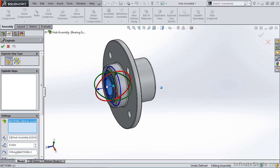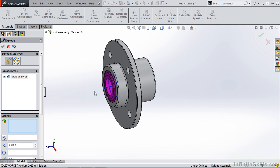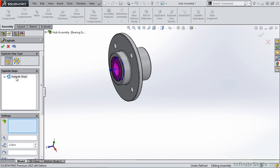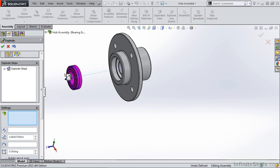The first thing I want to do is take this bearing and pull it outward. Now you'll notice that I created explode step one and it shows the component. If I ever want to go back and edit it, I can simply right click and edit or select it and manually move it. Now once the explode step is created, that amount is located down here.